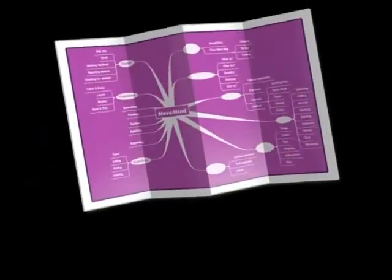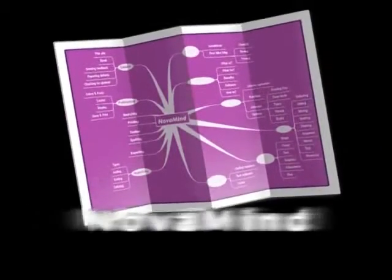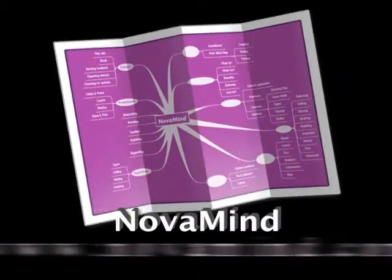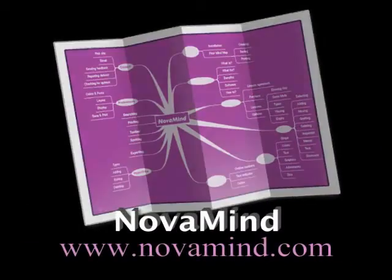Hi, I'm Gideon King, founder of Novamind, and today I'd like to introduce you to some of the layout features coming in Novamind 5.